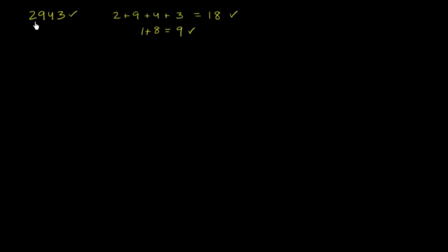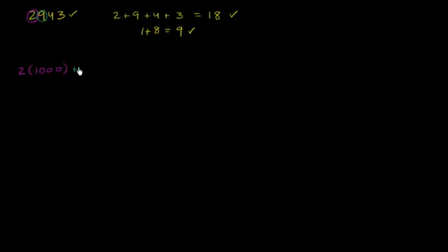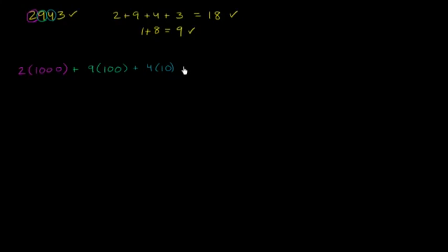Two thousand nine hundred and forty three. It's very simple - we have one thousand, we have nine hundred, we have one hundred.